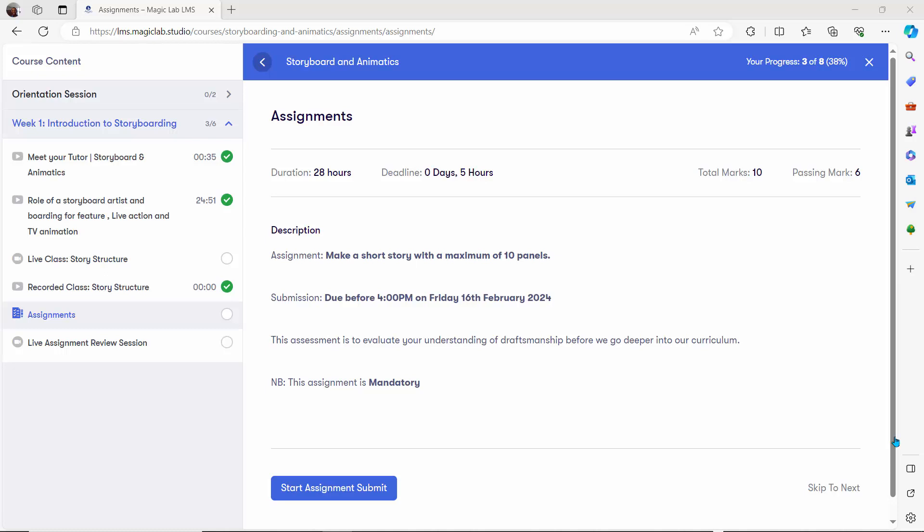Hello everyone, hope you're doing super duper great. My name is Mahmoud Shoaib and I'm a student of Magic Labs Academy. I'm part of the Storyboard and Animatics class, which is a specialization based on the 2D animation class. This is my second lecture, second week of the program — it's a six-month program and I totally love it.